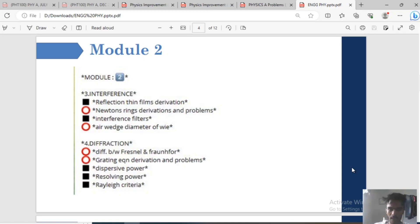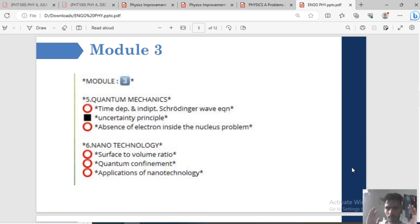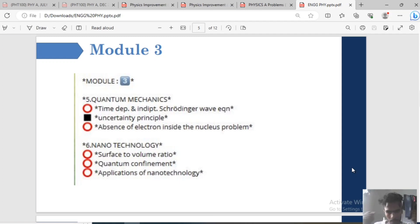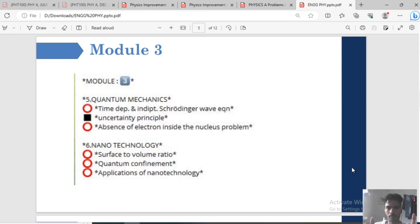Module 3: Quantum Mechanics and Nanotechnology. Nanotechnology — surface to volume ratio, quantum confinement, applications of nanotechnology. Schrödinger Wave Equation — time-independent and time-dependent Schrödinger Wave Equation. Uncertainty Principle — absence of electron inside the nucleus problem.